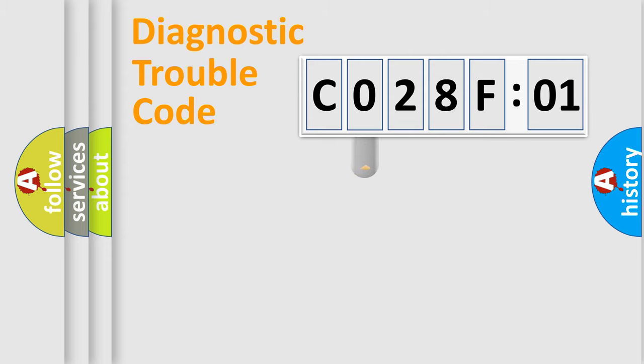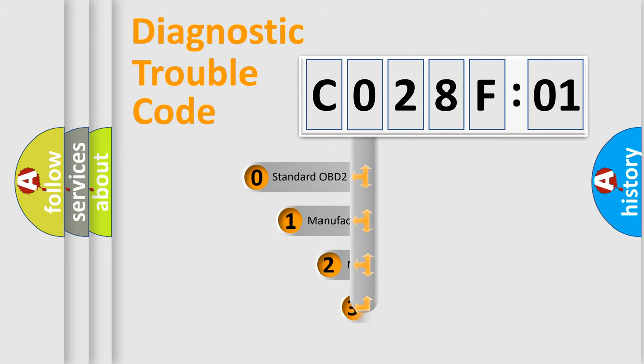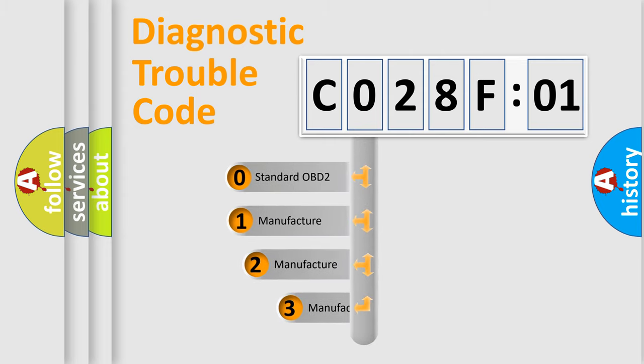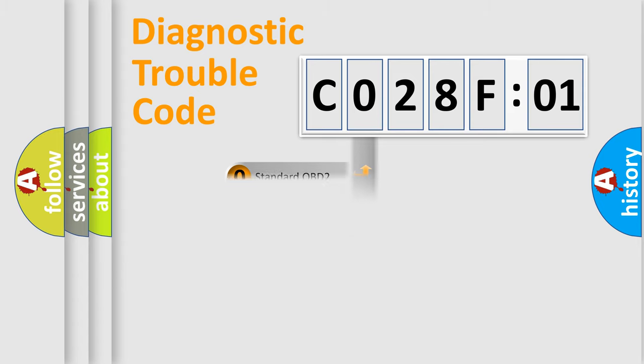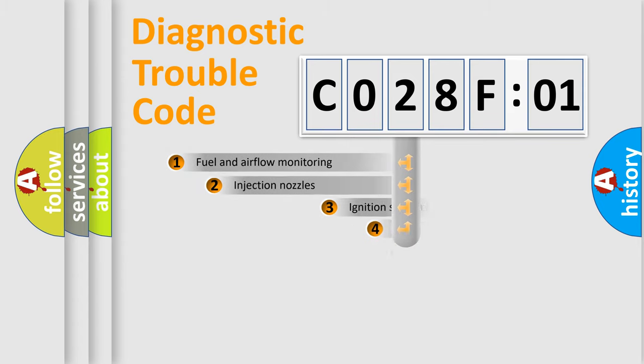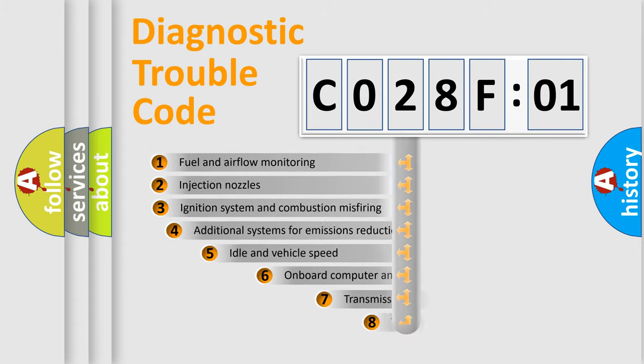This distribution is defined in the first character code. If the second character is expressed as zero, it is a standardized error. In the case of numbers 1, 2, or 3, it is a more specific expression of the car-specific error.